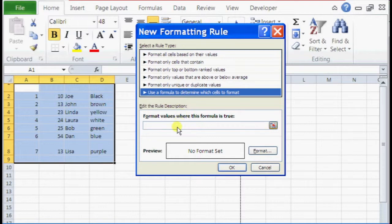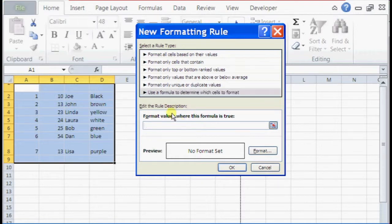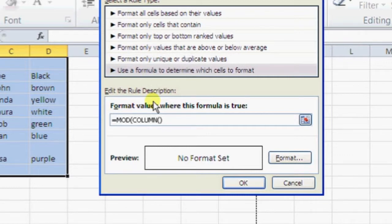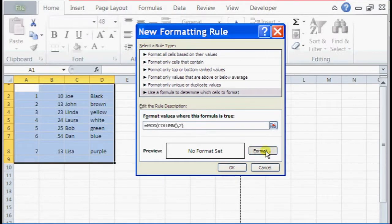And this is a basic formula, so we're just going to type in equal sign, MOD, open parentheses, COLUMN, open and closed parentheses, comma, 2, and close it out, and then click on format.